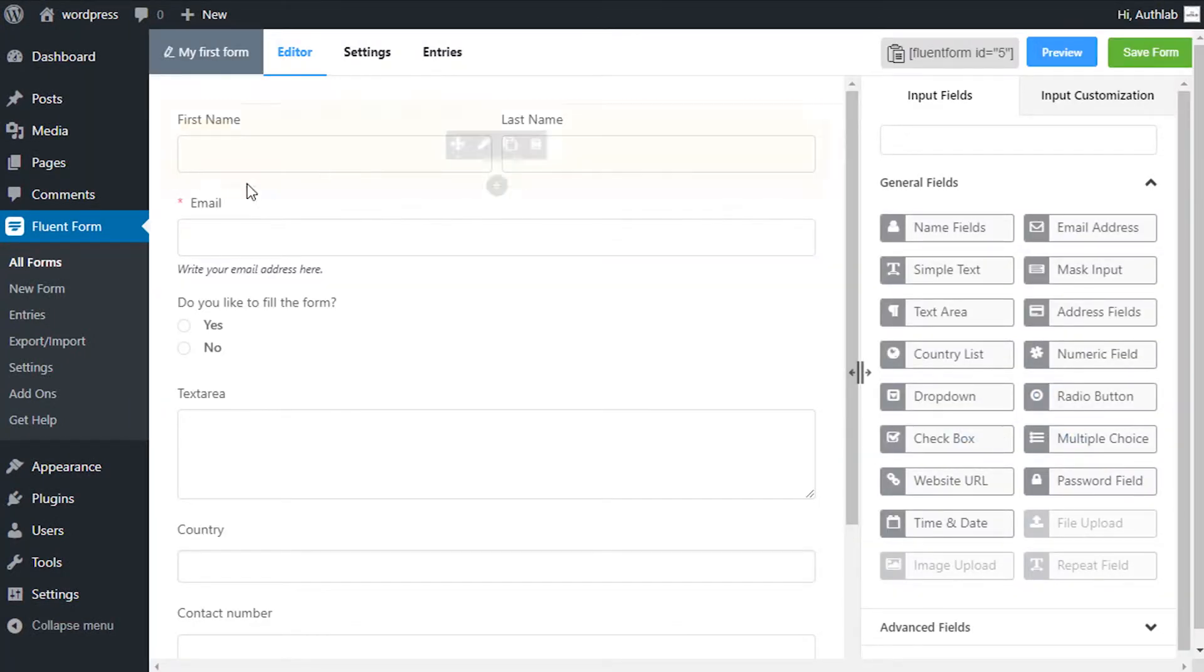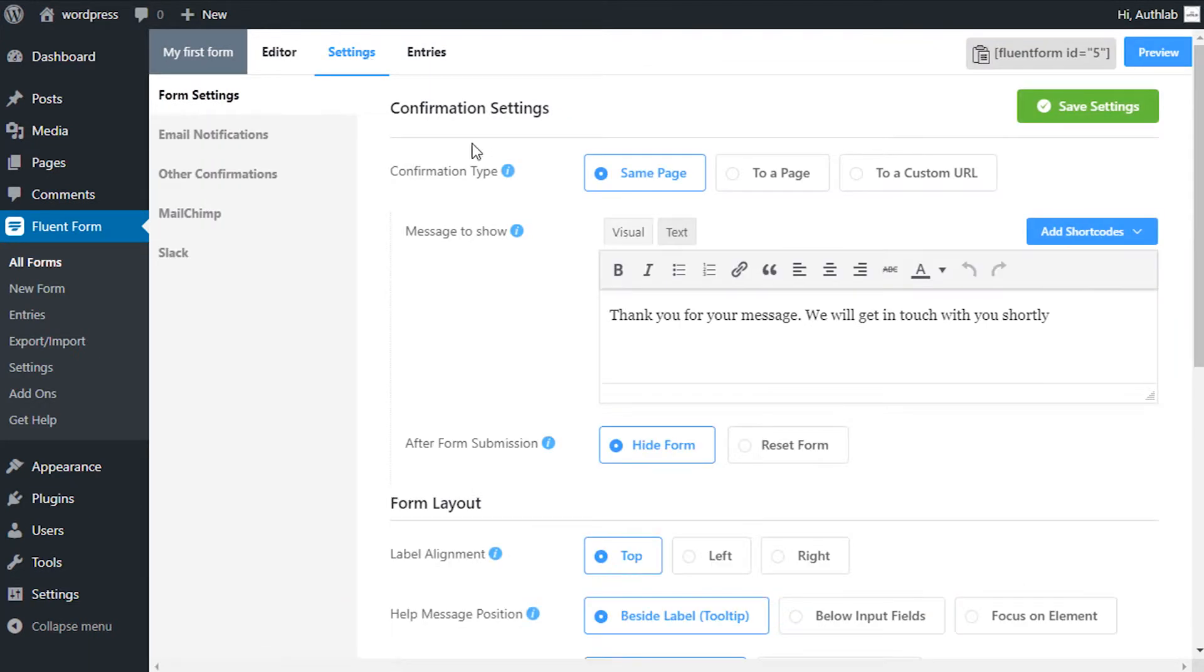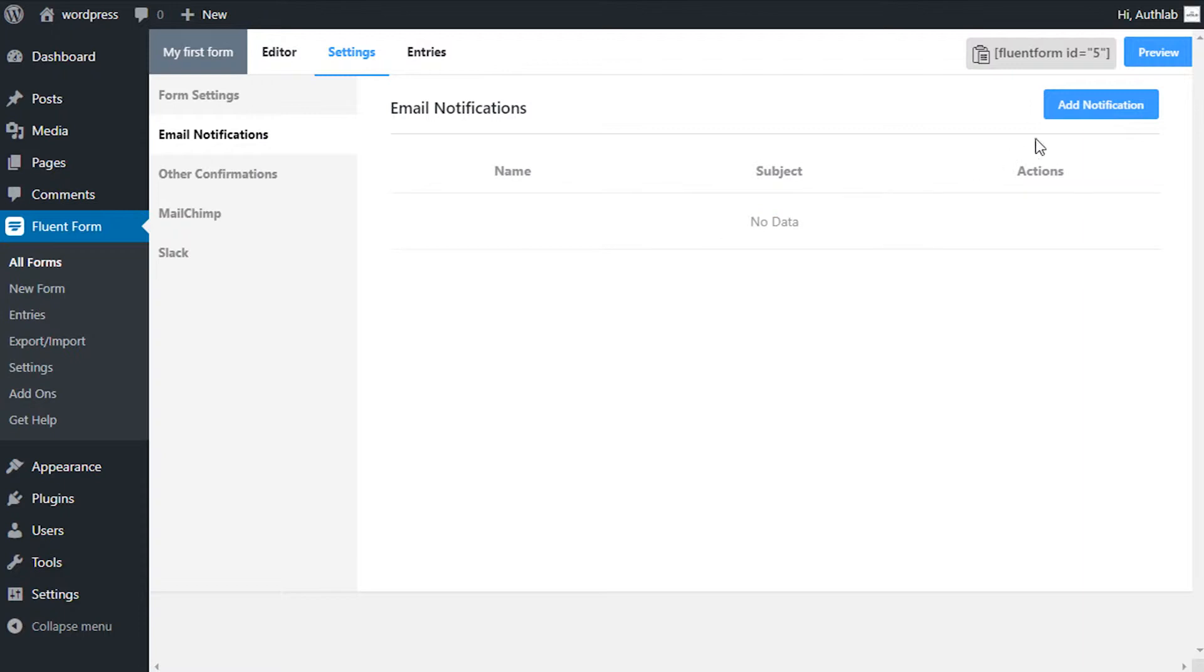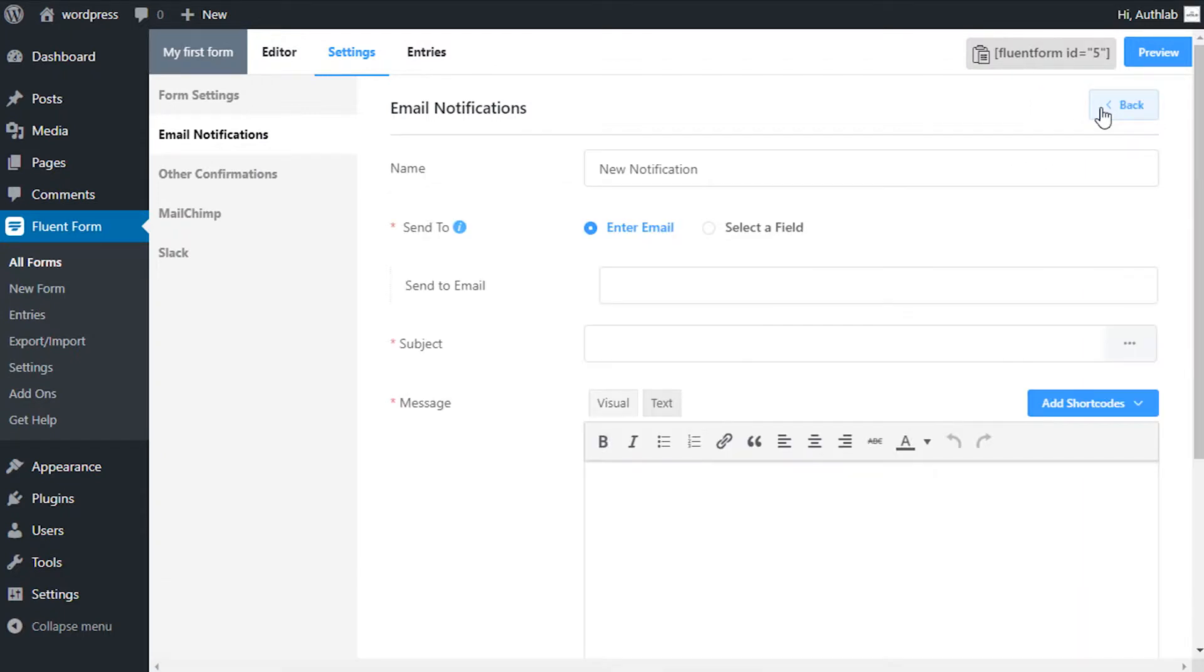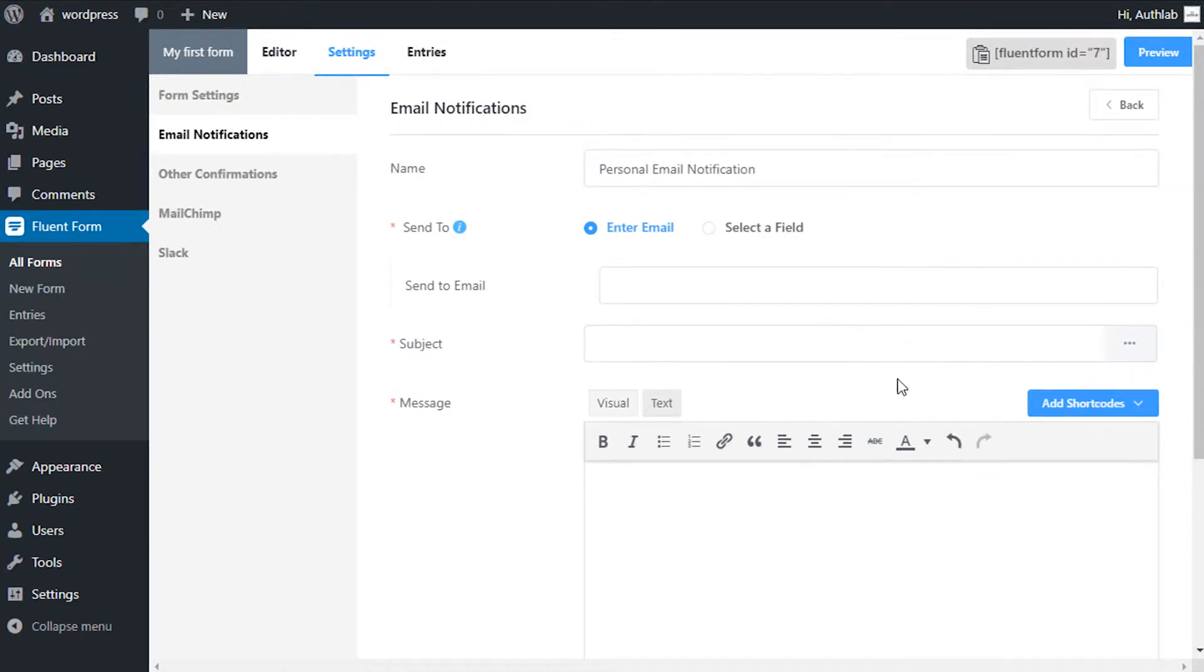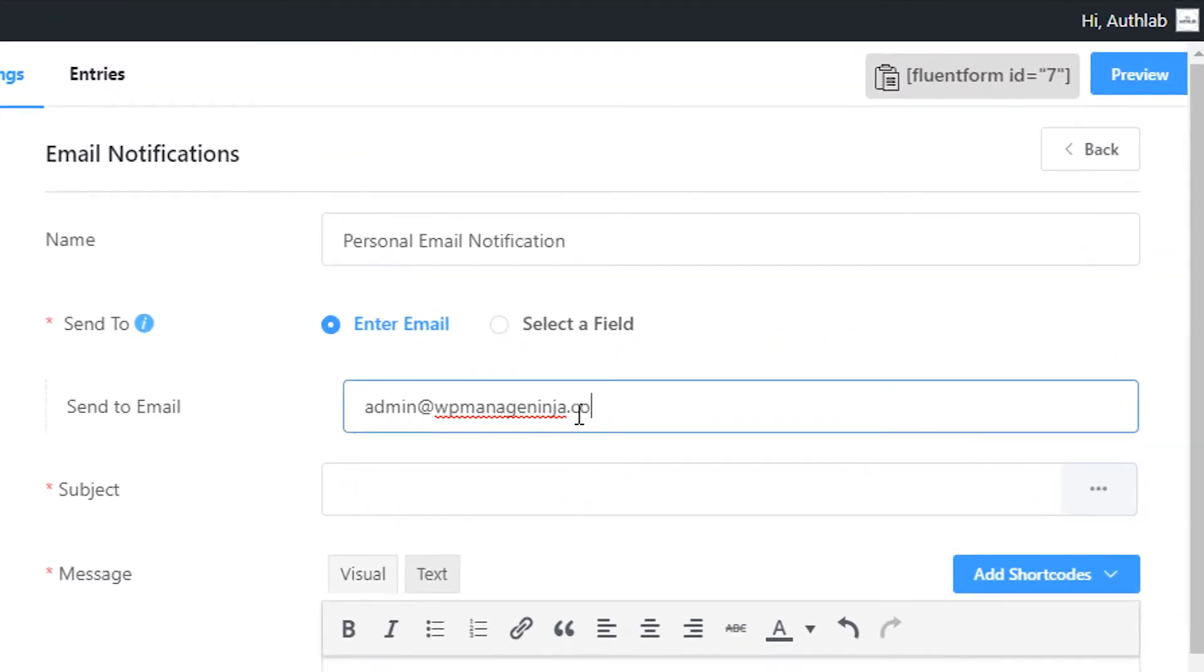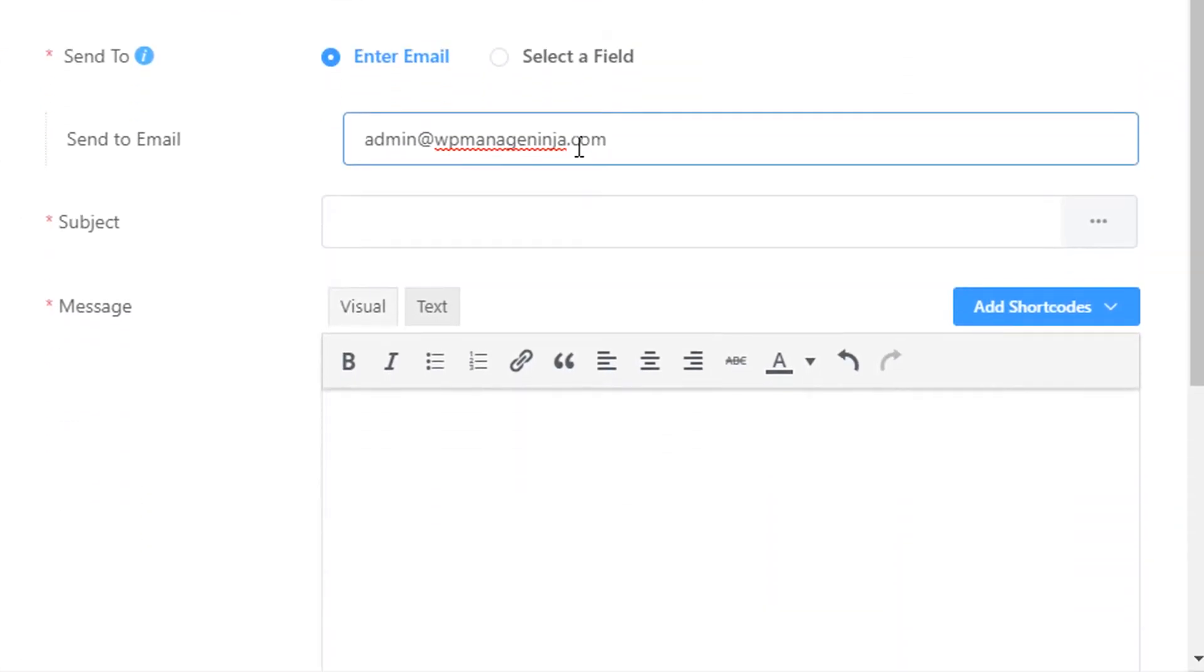Go to settings from the top bar, then email notifications from the sidebar. Click on add notification, name the email notification, select enter email in the send to option, and define the email address you want your email notifications delivered to.